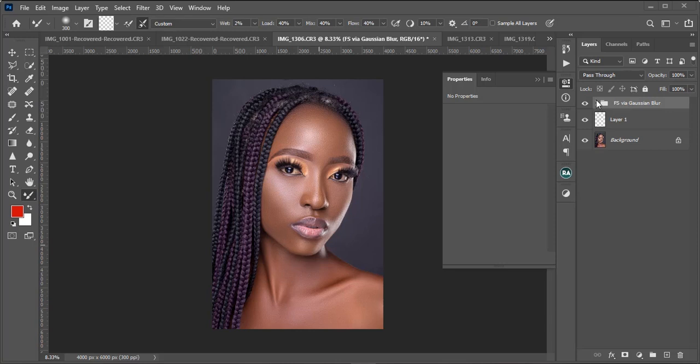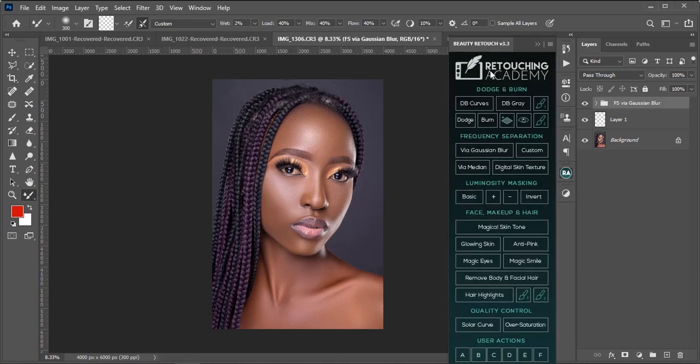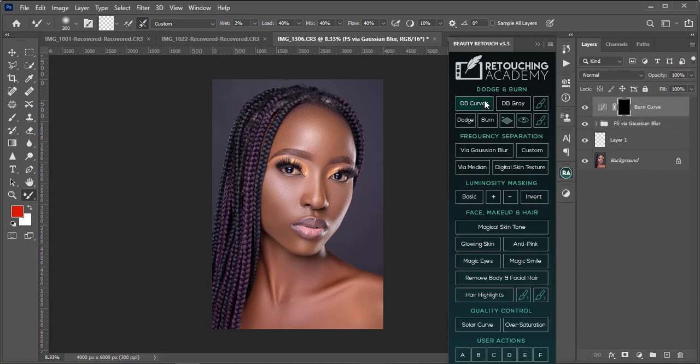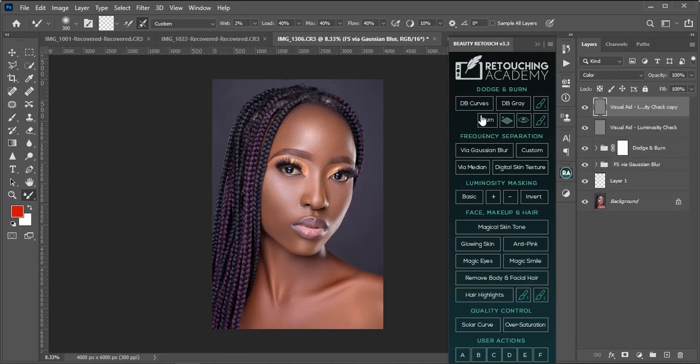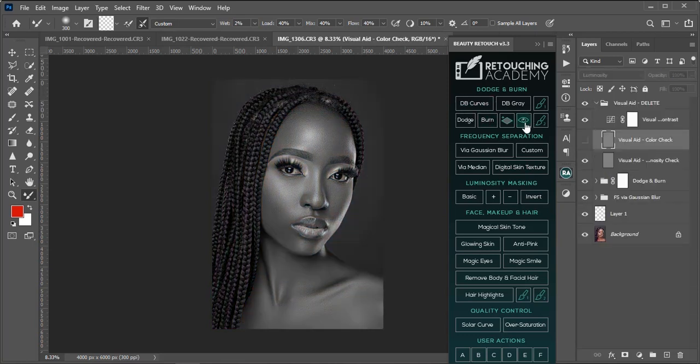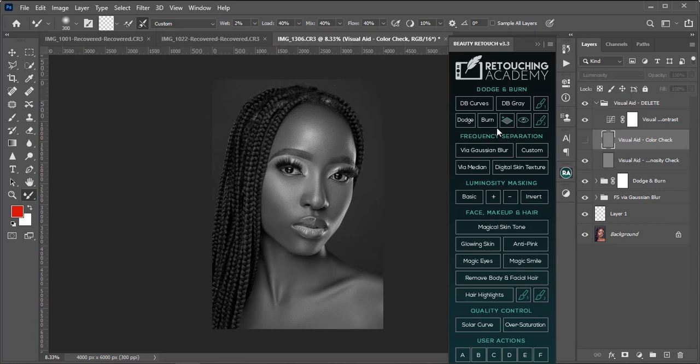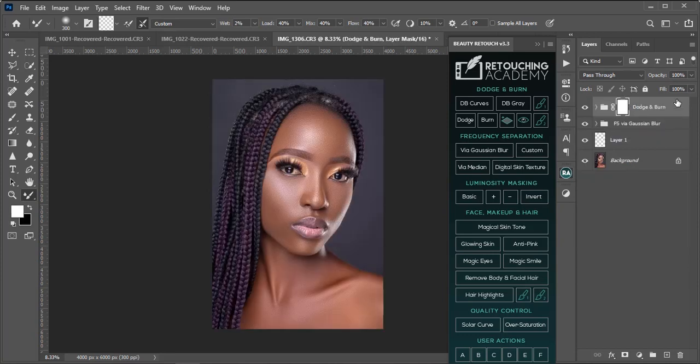So straight into Retouch Academy, I will just click on my dodge and burn curve. I told you we are going to be using the Retouch Academy today. For me, I don't use the visual aid. I delete that off.